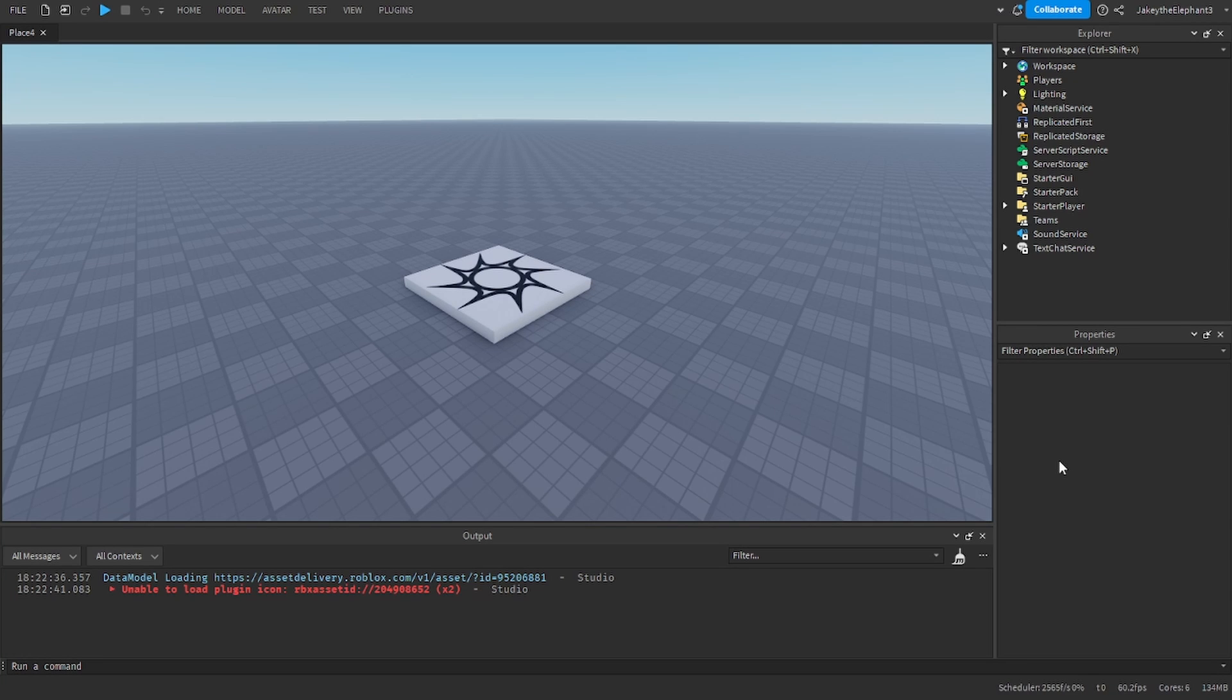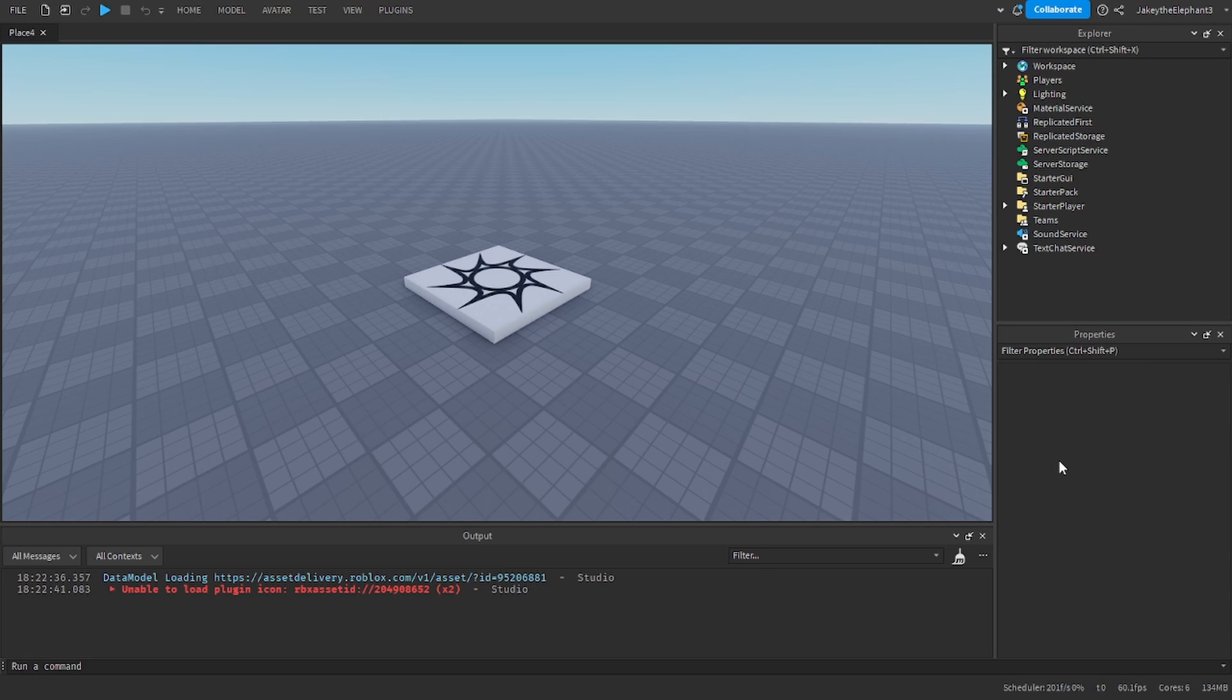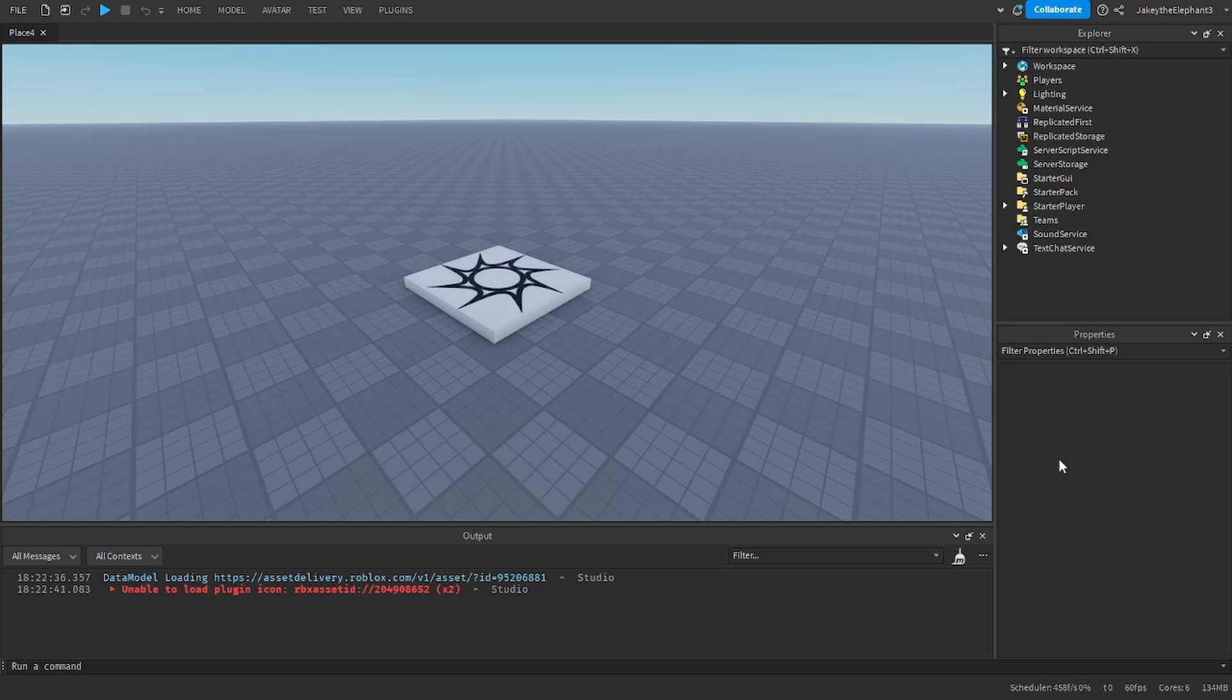Hello guys and welcome back to another video. In this video I am going to show you how to make an E to pick up script in Roblox Studio.